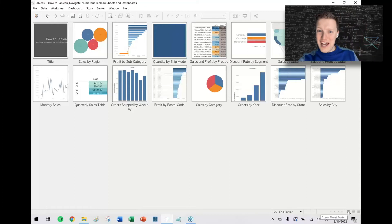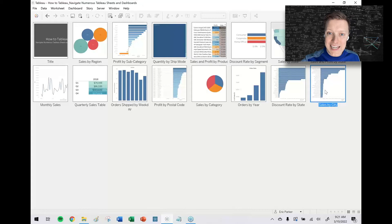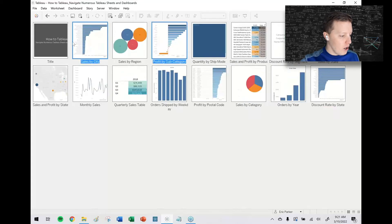The beauty of this is if there's something that I want to move to the beginning, like Sales by City, all I have to do is just drag it and reorder it in the sheet sorter.